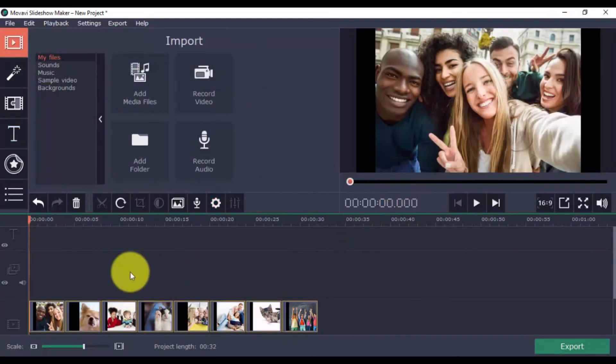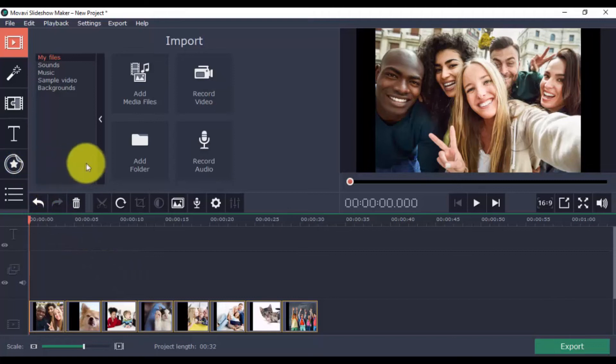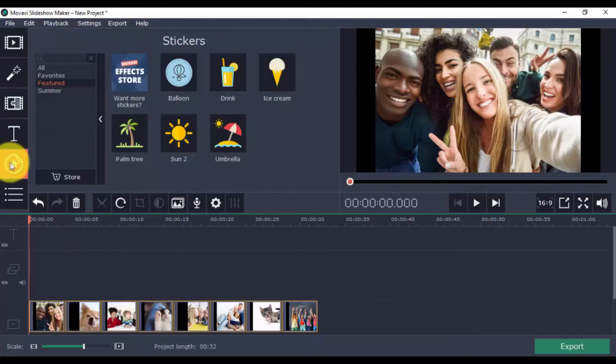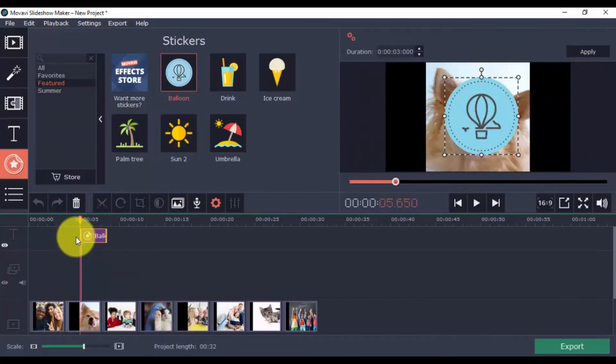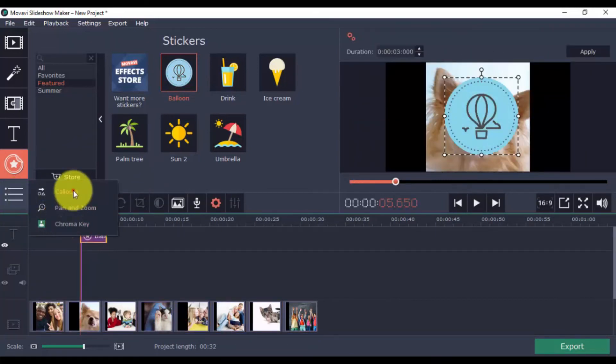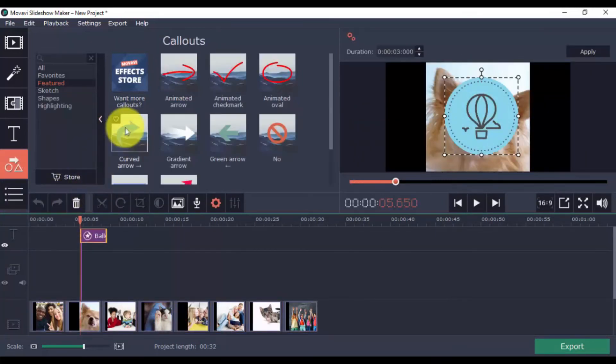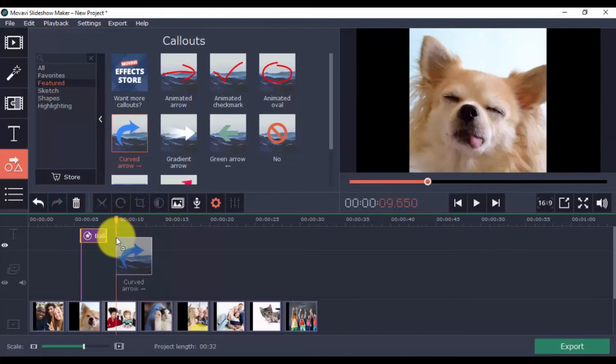These are the major features of the software you need to know about. There are other features available if you want to go further, like the stickers. Pick one you like, drag it to the Titles timeline. There's also the Callouts. Just like stickers, pick a callout you like, drag it to the timeline.